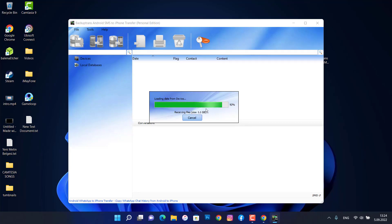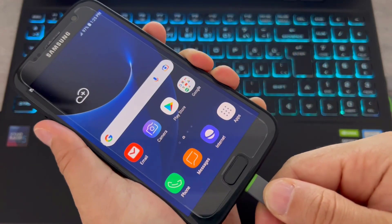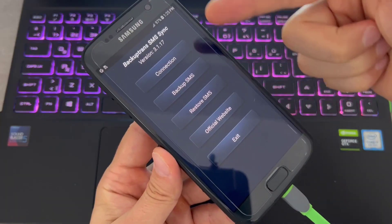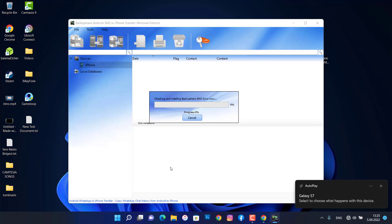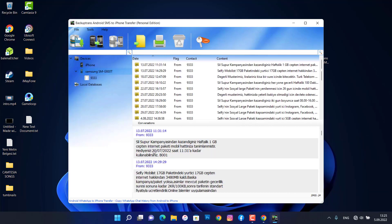Your iPhone device is now connected and ready. Connect your Android device via USB cable as well. You will get the BackupTrans SMS page — leave your phone like that. It is now loading all your text messages from your Android device.